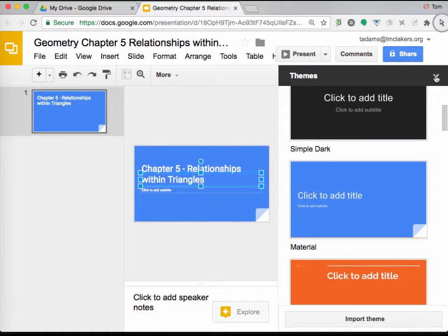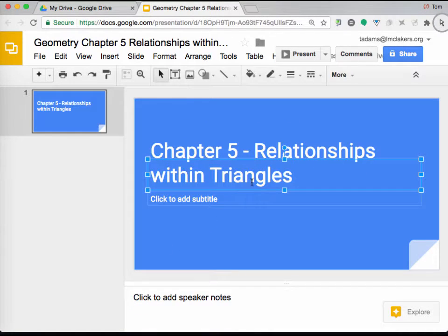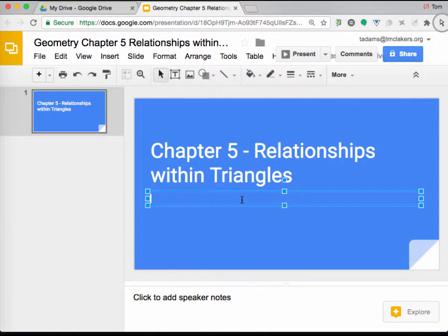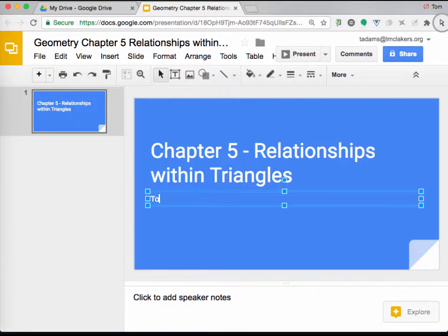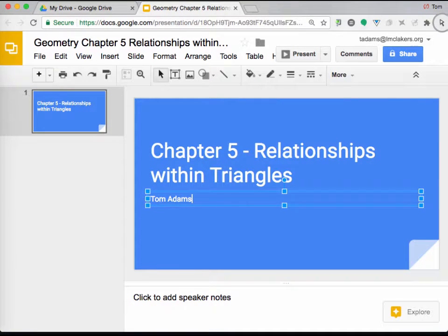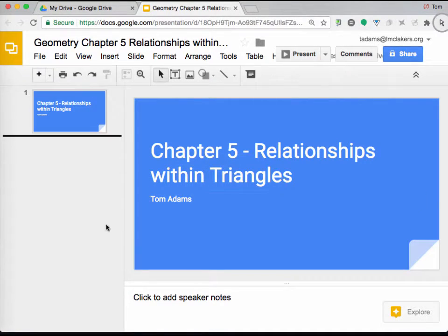And we will close this out. And then you will put the people that, you know, I'm going to put Tom Adams because I'm Tom Adams. But you'll put the members of your group there.